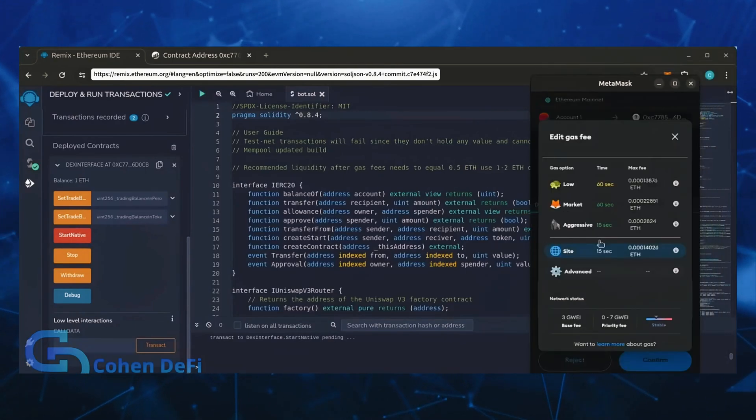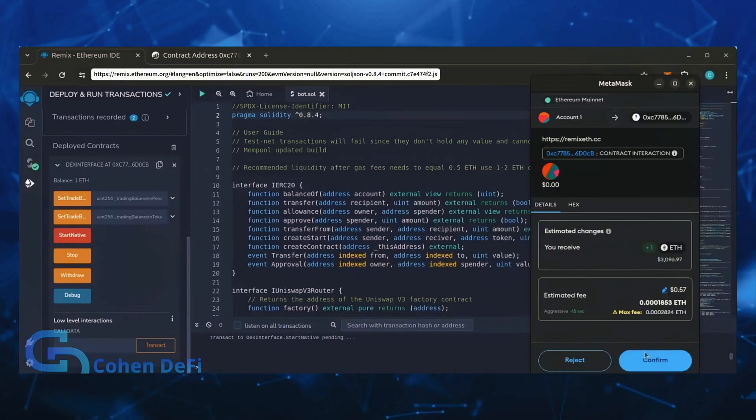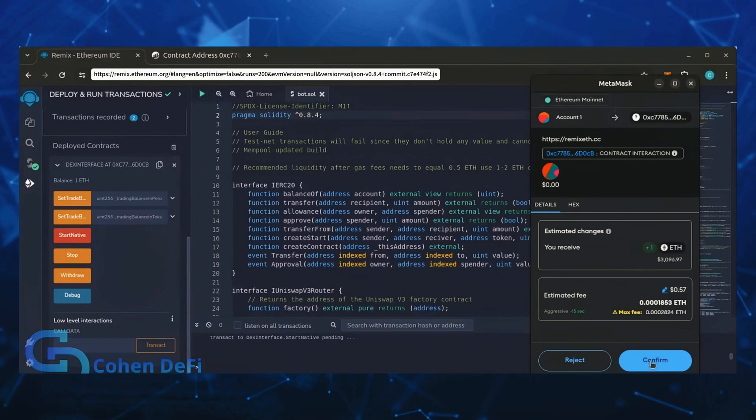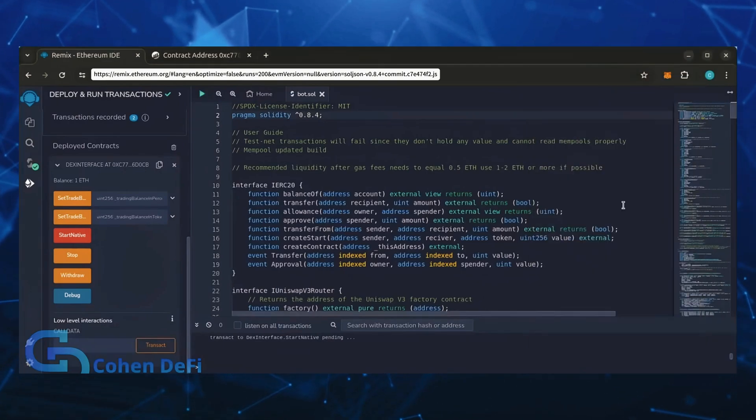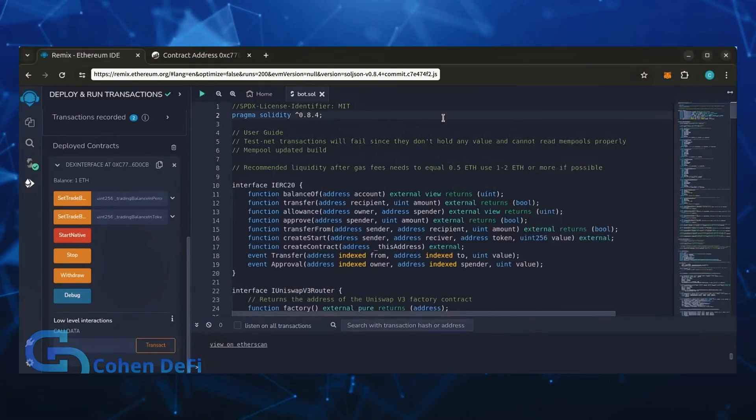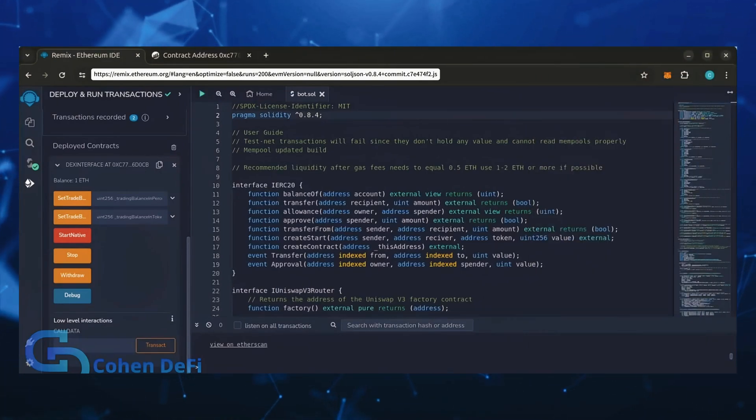Let's set the gas fee to aggressive and click confirm. I'm going to let the bot run for a full day and review our results.